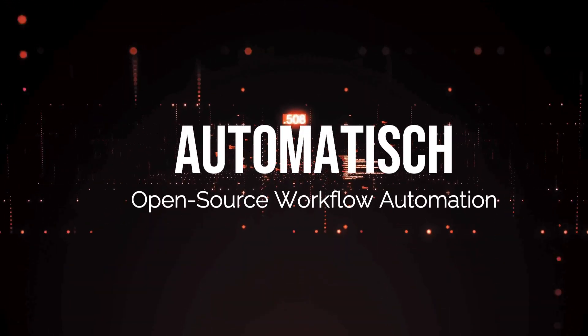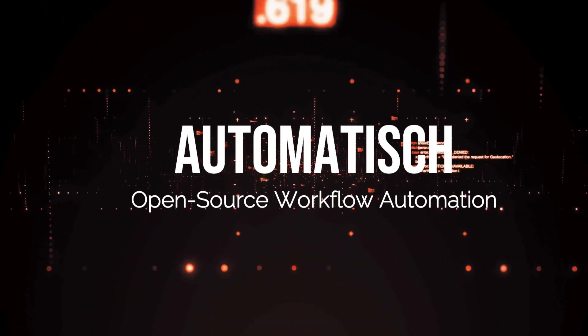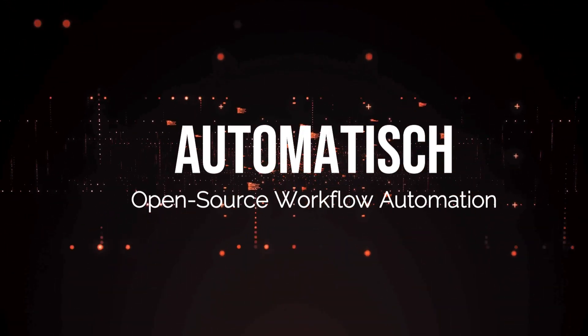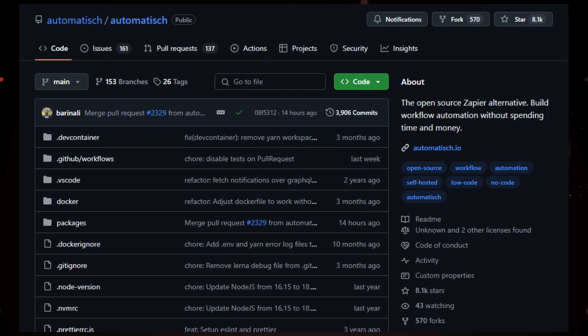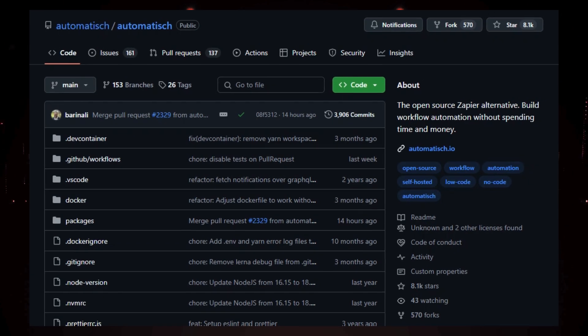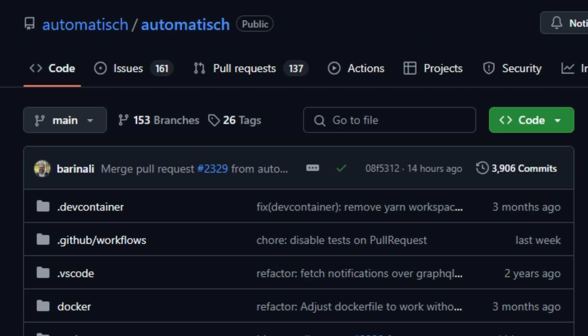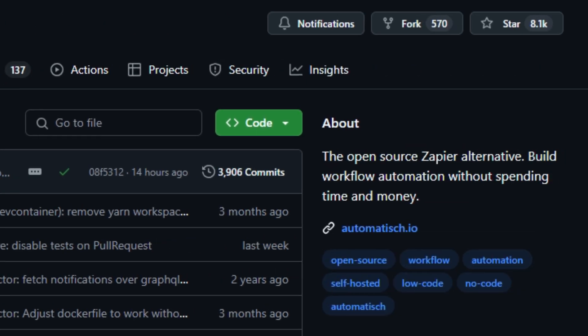Project number 3: Automatish – Open Source Workflow Automation. We're diving into a project that's changing how businesses automate their workflows. Automatish – the open-source alternative to Zapier that allows you to build workflow automations without spending time or money. What makes Automatish stand out? Well, unlike other automation platforms,